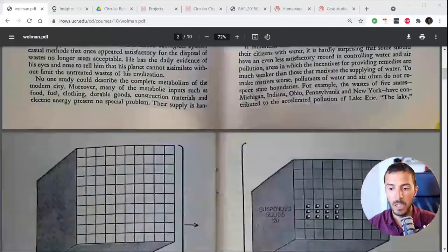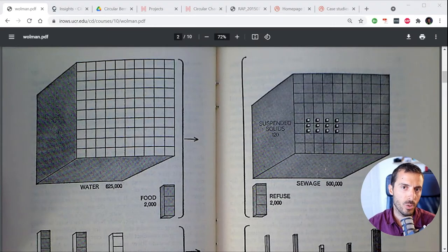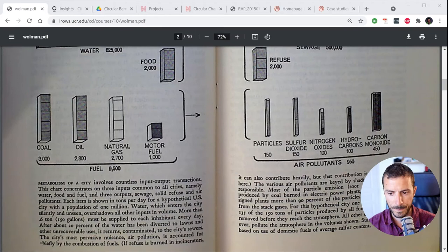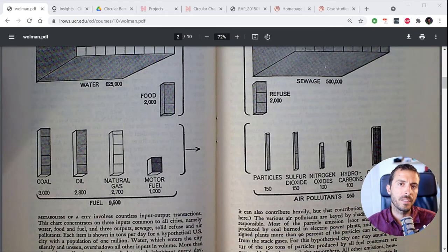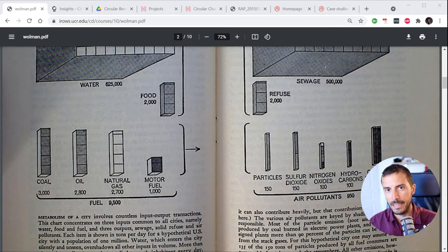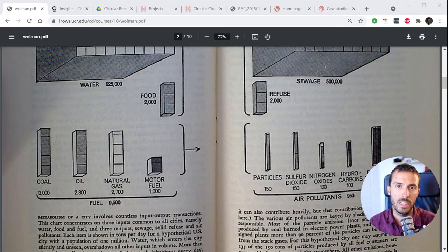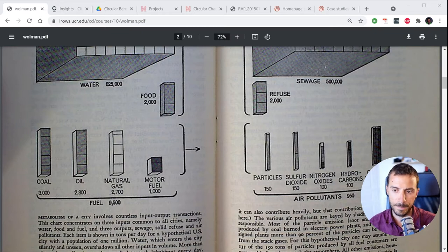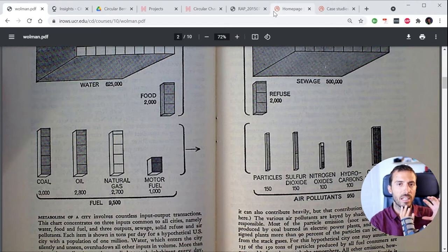What he did was quantify some of the flows entering and exiting that city. The reason you do this quantification analysis is to provide keys or insights about how to reduce the environmental impact of that city. Since then, numerous studies have existed in both the academic world and the consultancy world, or even in the policy world.